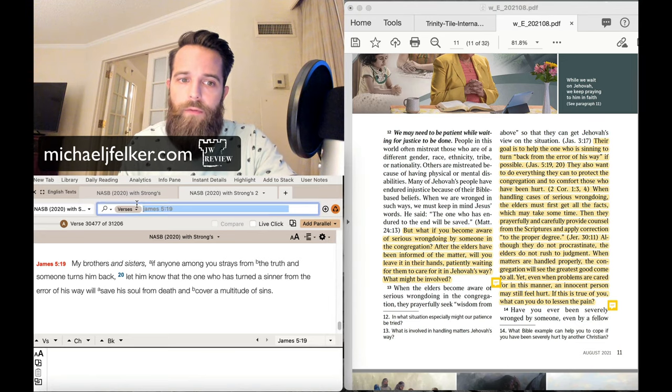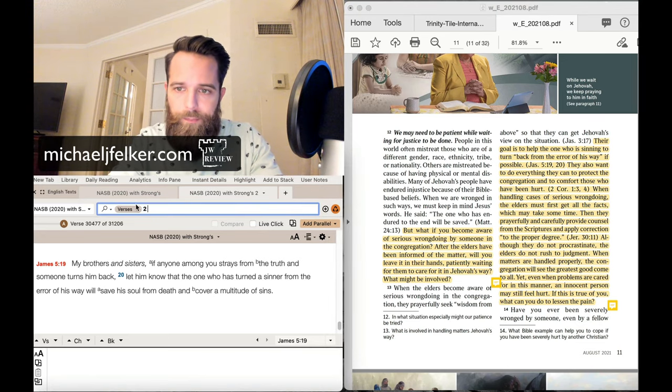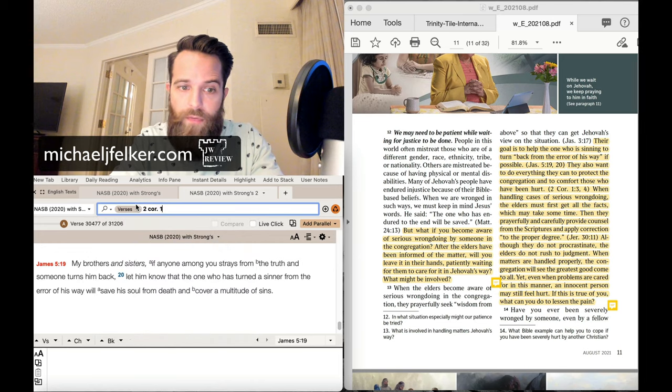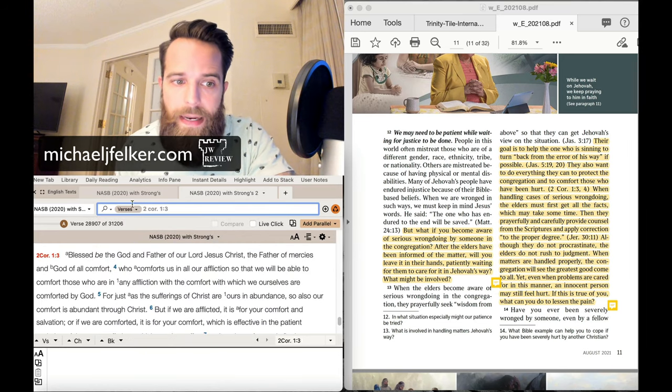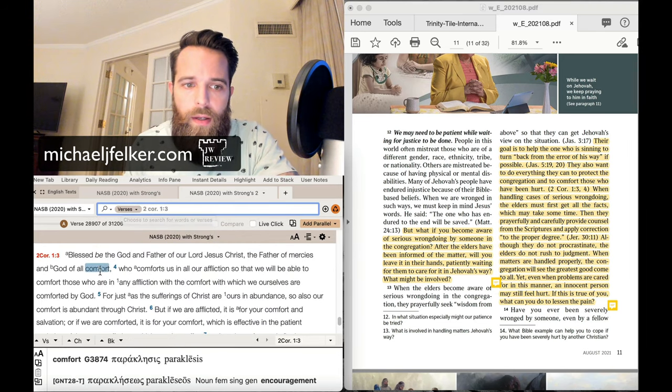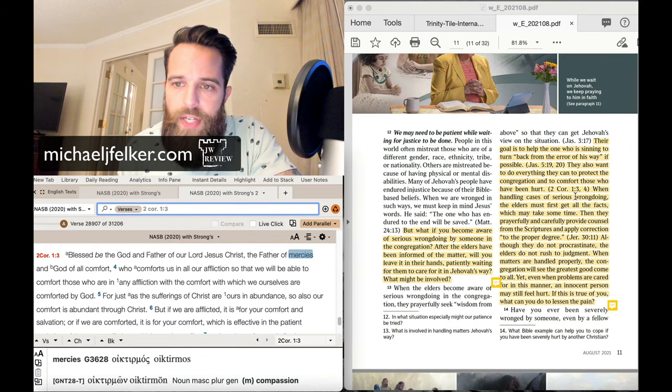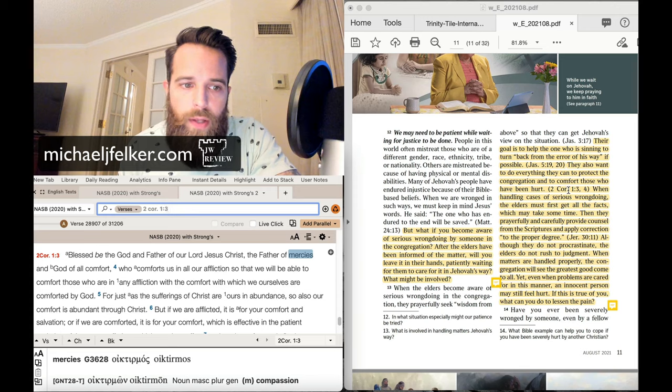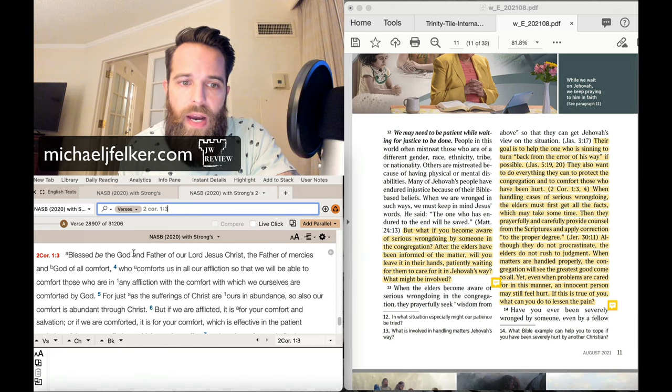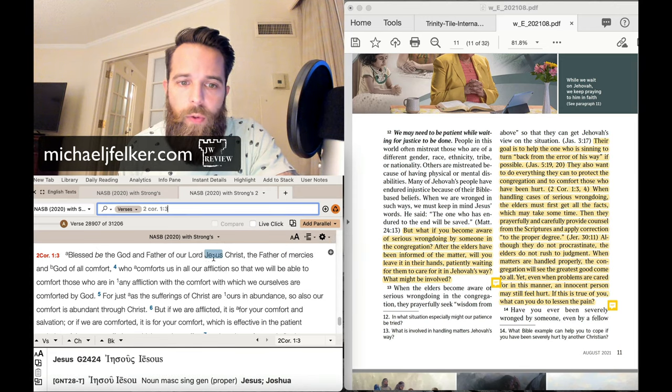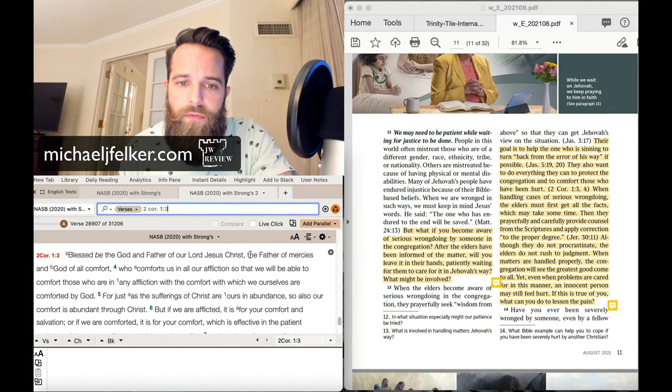or the elders, also want to do everything they can to protect the congregation and to comfort those who have been hurt. And that's the reason why they have for judicial committees. All right, so they can confront the person in private, oftentimes with no witnesses there.